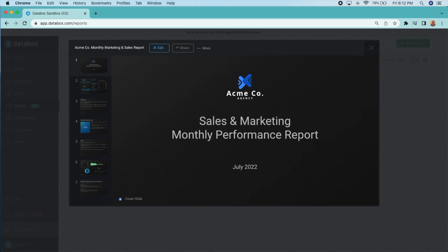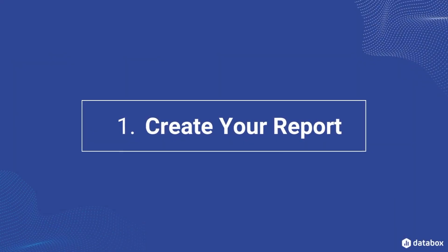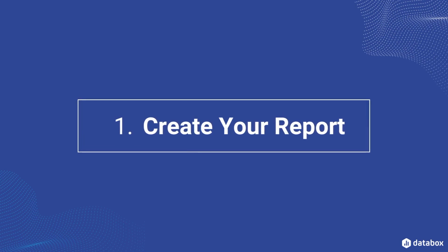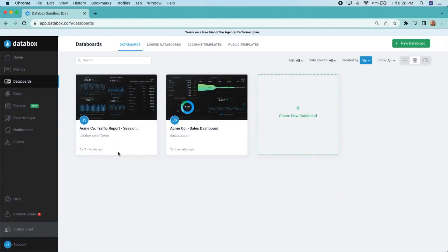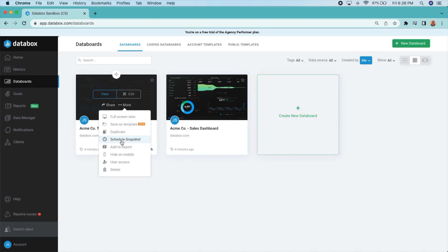Creating a report in Databox is as simple as a couple of clicks. Once you have a dashboard or a single metric you want to track, start by adding it directly into your report.